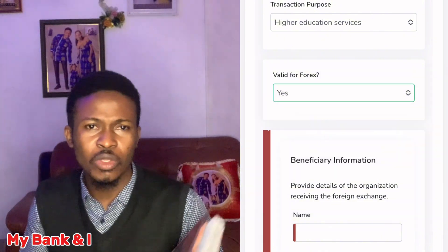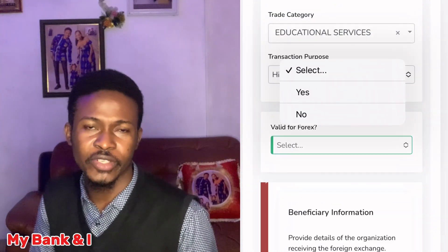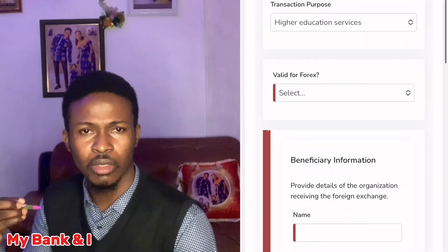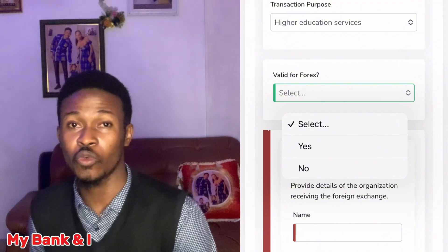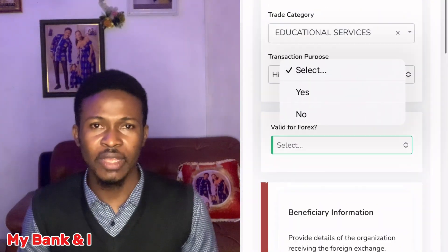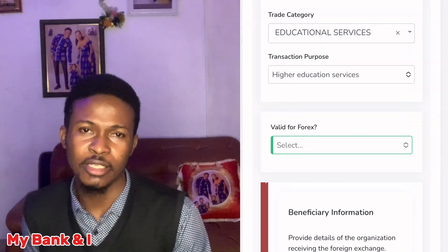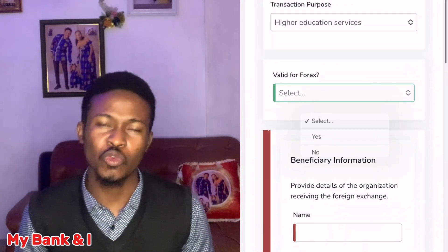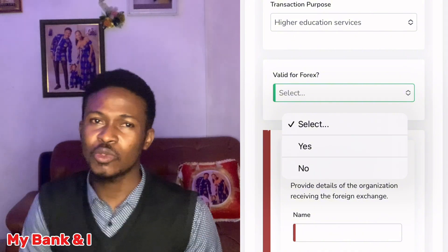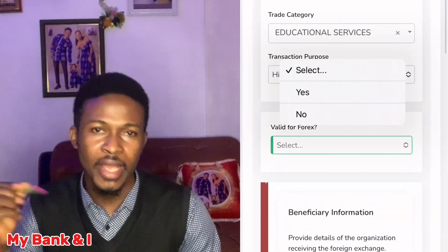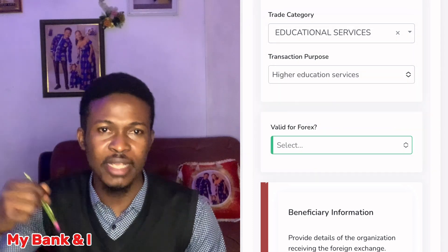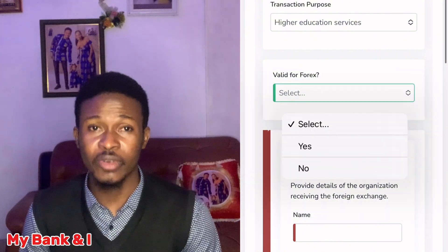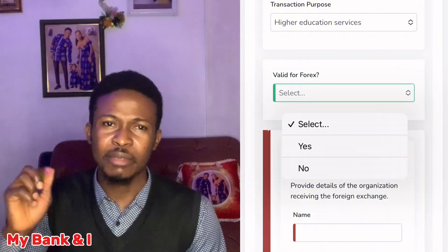If you want to pay school fees and you don't want to source dollars from the black market, you tick 'Valid for FX.' The bank rate recently was around 1,560 Naira to the dollar. The essence of Form A is for your Naira account to be debited at the CBN exchange rate and the school you are paying fees to gets credited at that same exchange rate.